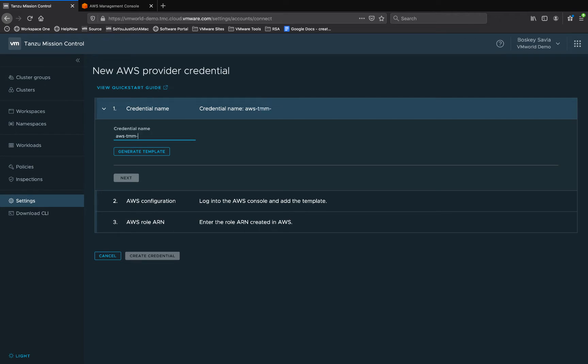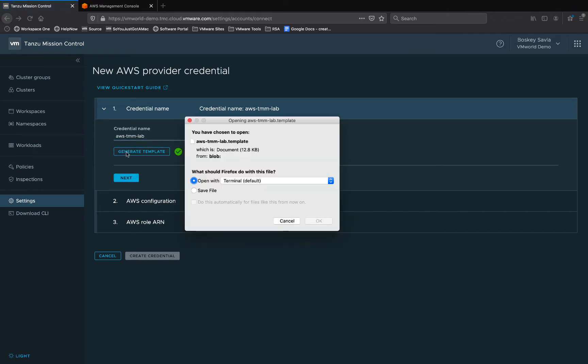This will create an AWS CloudFormation template for Tanzu Mission Control to provision Kubernetes clusters and create the appropriate roles and bindings needed to operate in that environment.